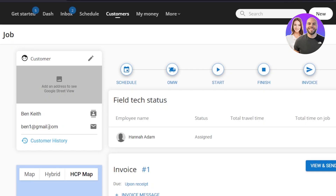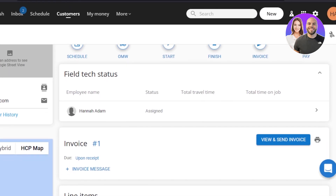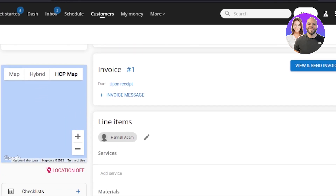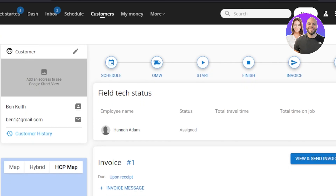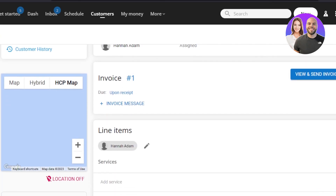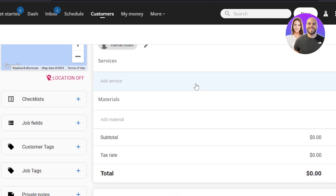Here we can see options: Schedule, On My Way, Start, Finish, Invoice, and Pay. Scrolling down, we have Map, Hybrid, HCP, and Map view for better delivery management. I'll be able to manage everything for this customer — add the address, mark start and finish when delivering, and even create an invoice.